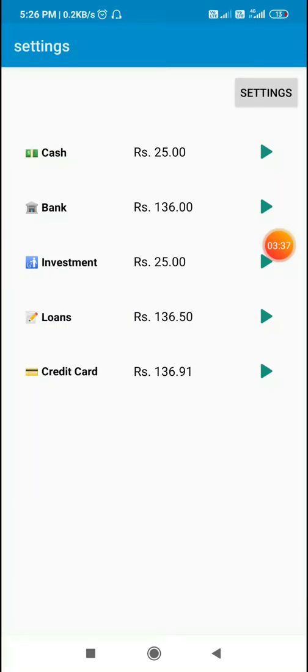So in this way we can display currencies in decimal format along with our currency. So that's on this video. I hope this was useful, thank you very much.